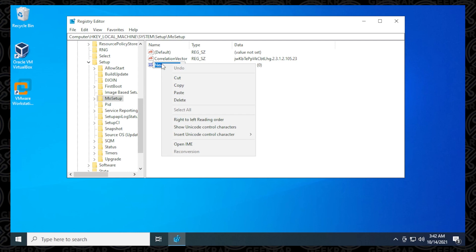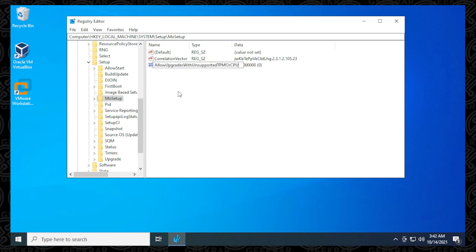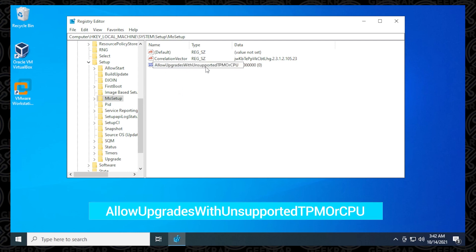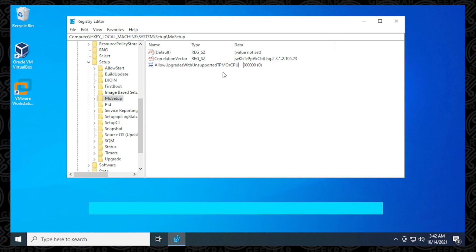And the name that we're going to give it is AllowUpgradesWithUnsupportedTPMOrCPU. So it's very specific. There's no spaces in here. I'll also put that in the description below. So then what you do is hit Enter.